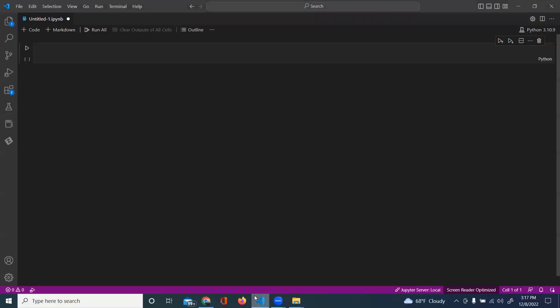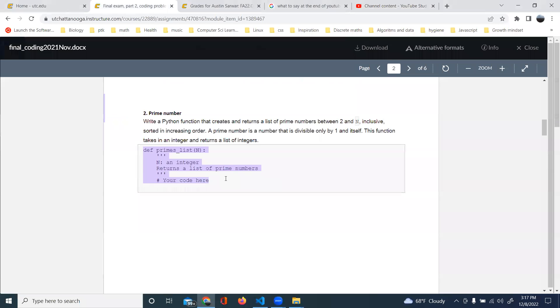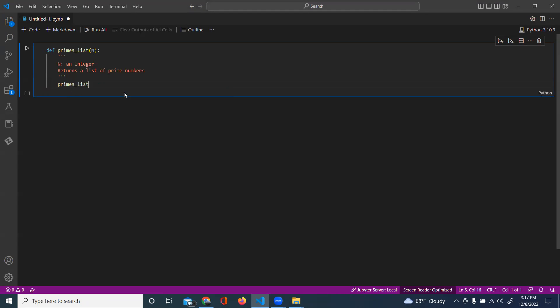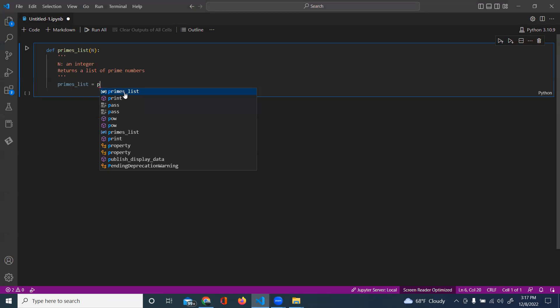So I'm going to grab this, and let's see. We're going to have a prime list that's going to be an empty set.